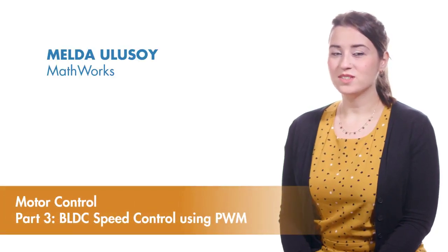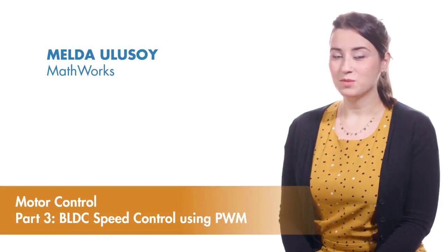In this video, we're going to learn what PWM, or pulse width modulation, is and how it's used to control the speed of a BLDC motor.